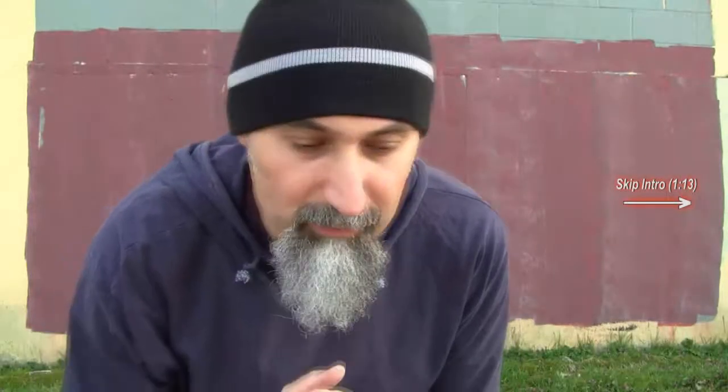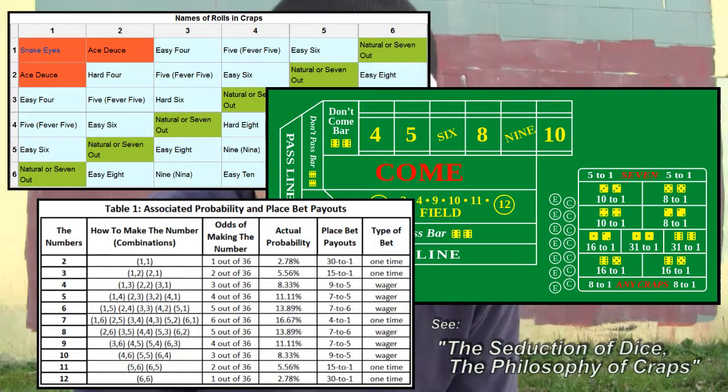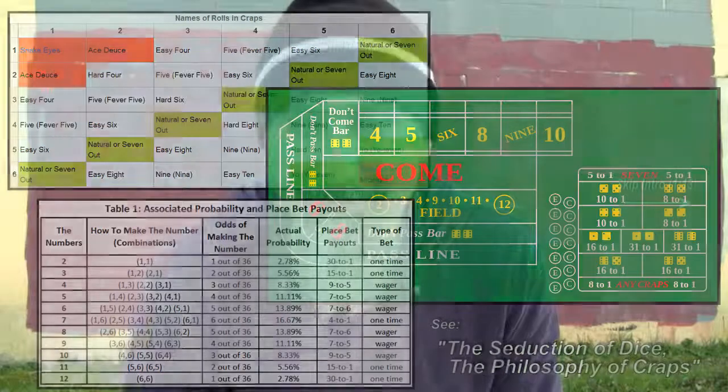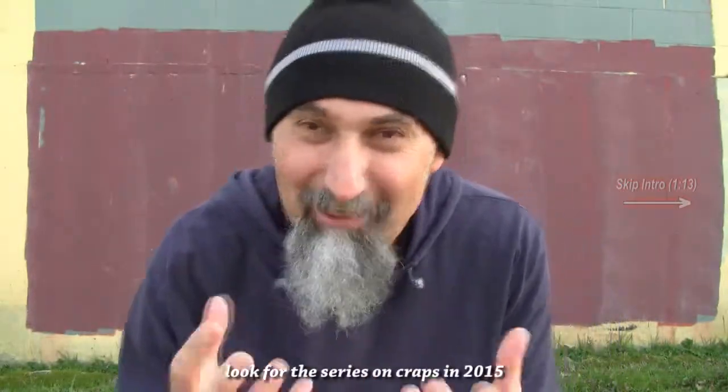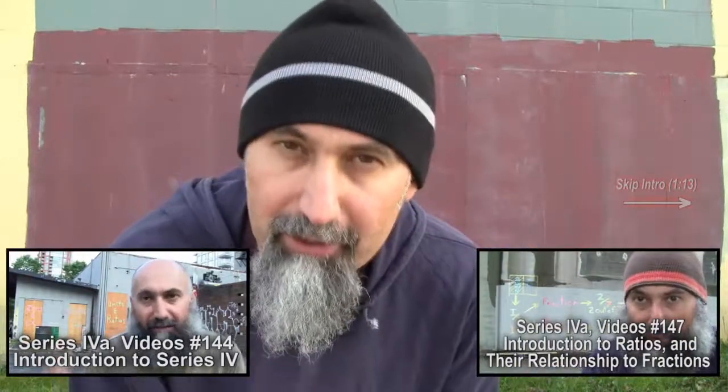Let's do a short video on what the probability distribution is for rolling two six-sided dice. We're going to come back to this a lot when we do a series on craps, which is going to be basically our introduction to probability and statistics. We're at least a year or two away from that, but I wanted to make this video to show you what the distribution is, because it connects back to series four on units and ratios, what we're talking about right now.